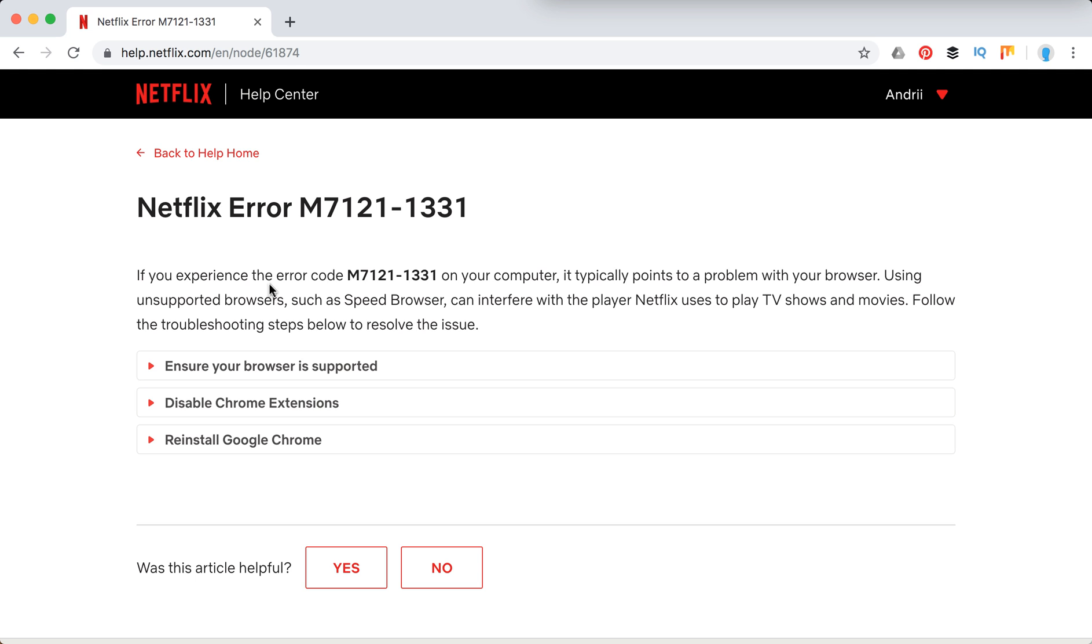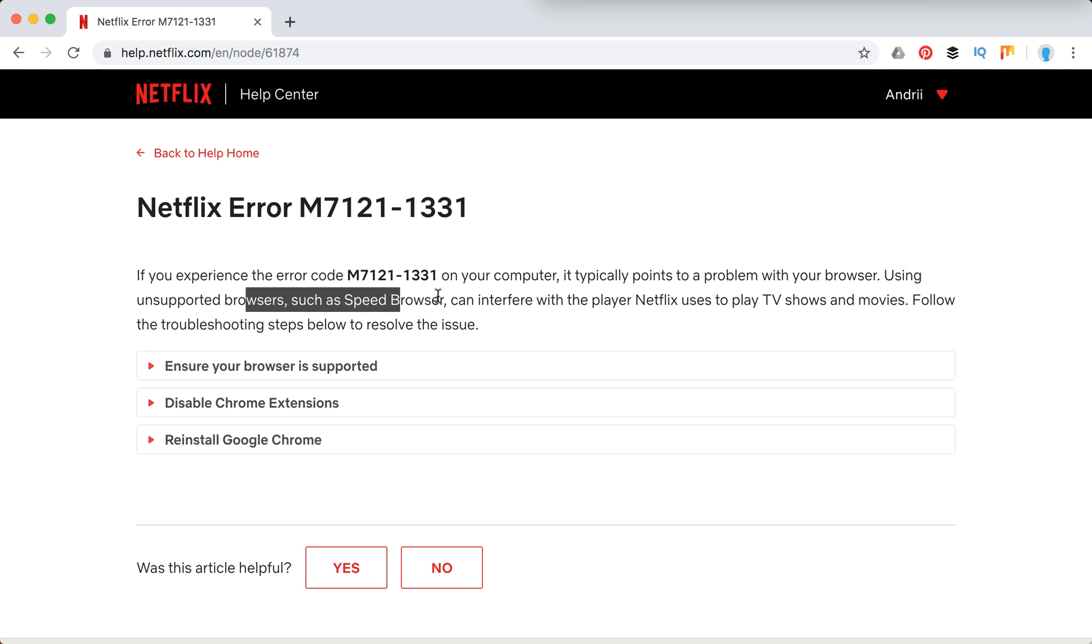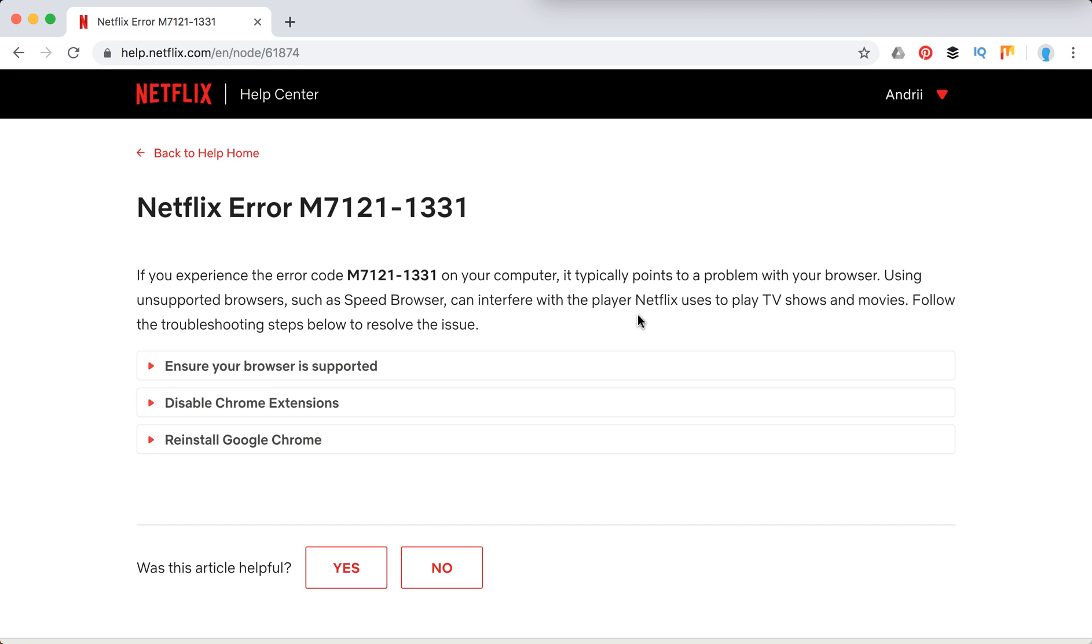Basically if you experience this error it typically points to a problem with your browser, your internet browser. Sometimes using unsupported browsers such as Speed Browser can interfere with the player Netflix uses to play TV shows and movies. So follow these steps.